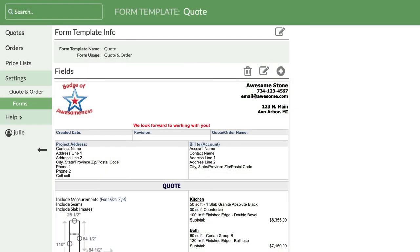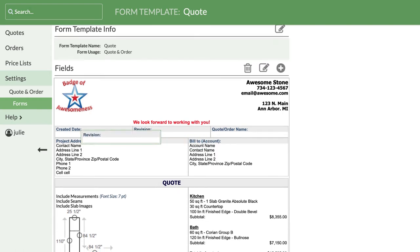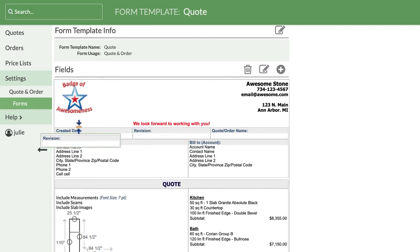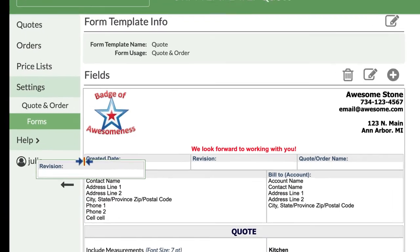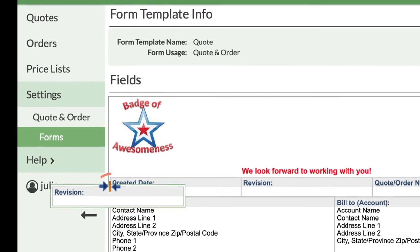It's easy to reposition your fields. Click and hold any field to drag it to a new spot. Watch for the two blue arrows with the orange line to show you where the field will be when you release the mouse.